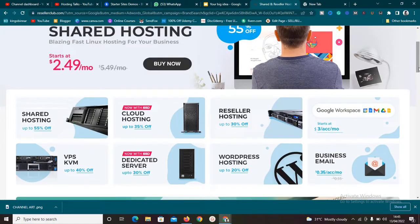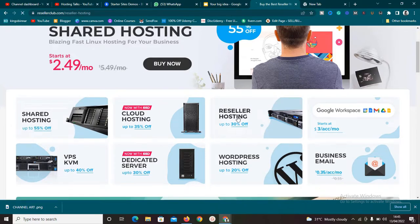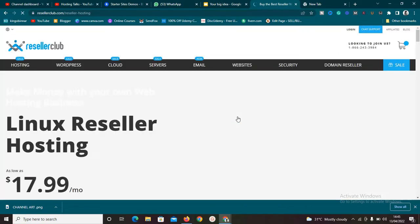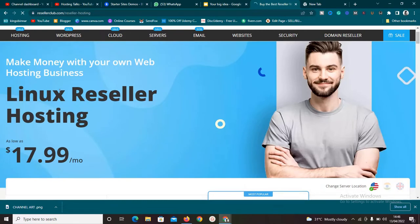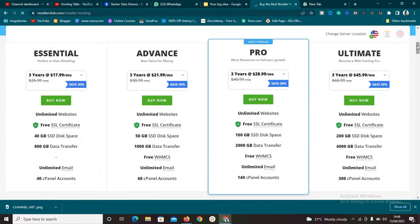If you want to make money, do advanced stuff, host people, and start your own web hosting company, then you need to click on reseller hosting. I just clicked on reseller hosting to show you some of the benefits. This is the reseller hosting packages that ResellerClub is offering. As you can see on the screen, they say 'make money with your own web hosting business.' It starts at $17 per month for three years.